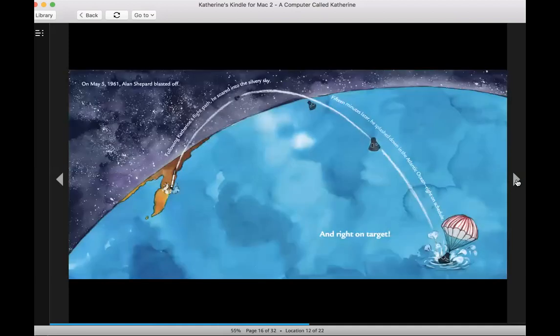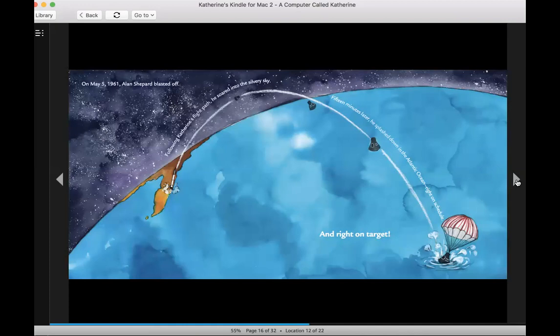On May 5, 1961, Alan Shepard blasted off. Following Catherine's flight path, he soared into the silvery sky. 15 minutes later, he splashed down in the Atlantic Ocean. Right on schedule. And right on target.